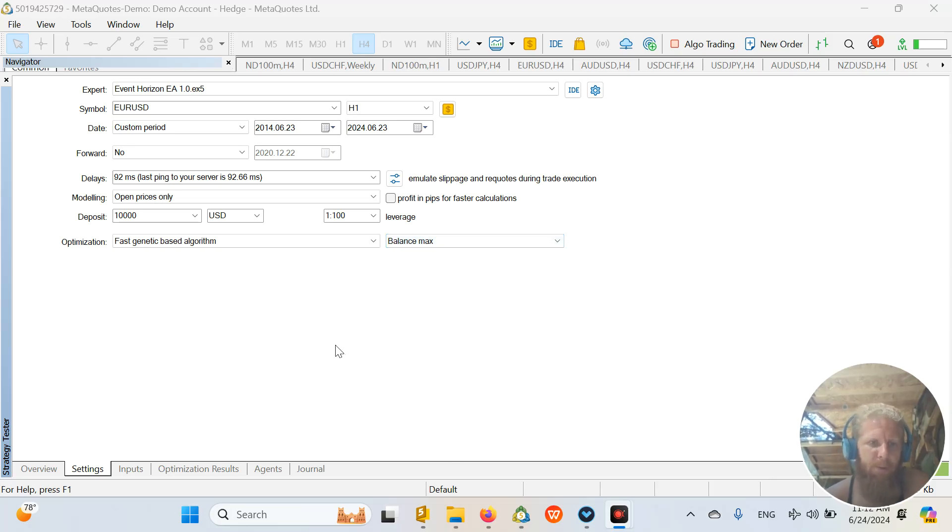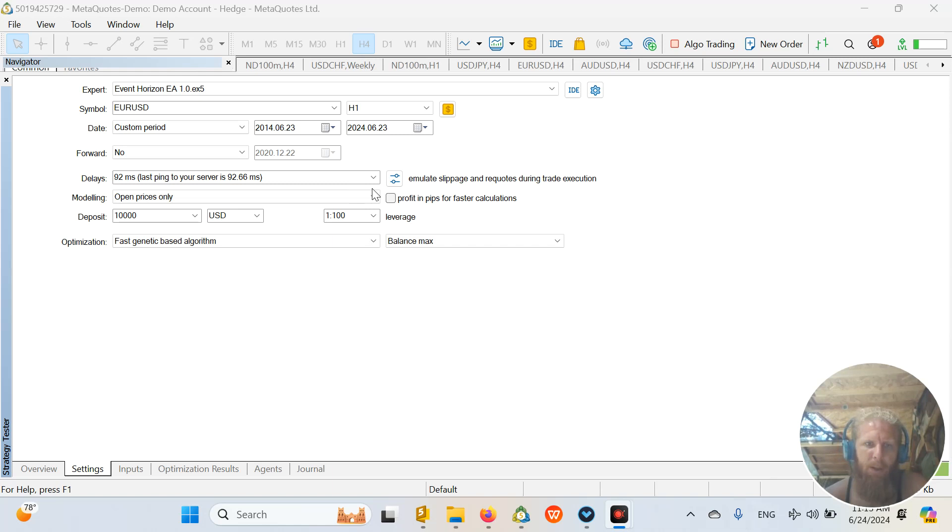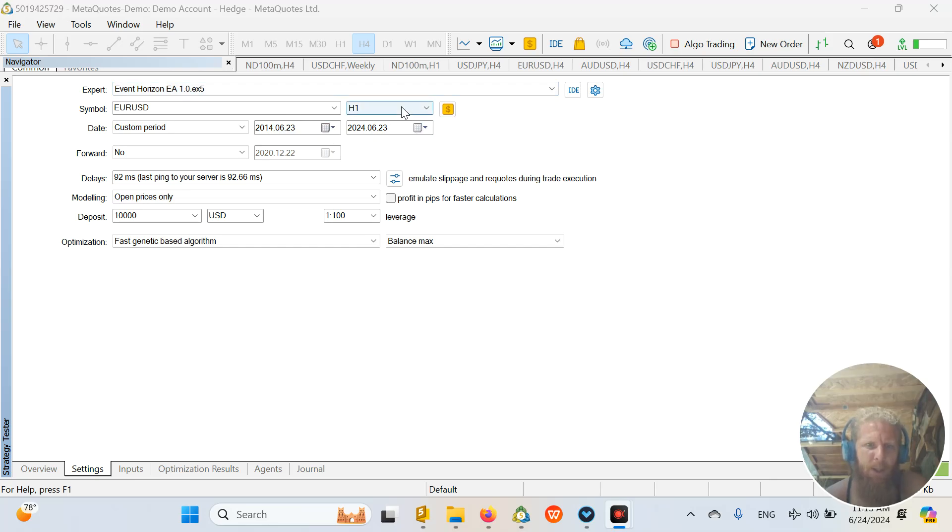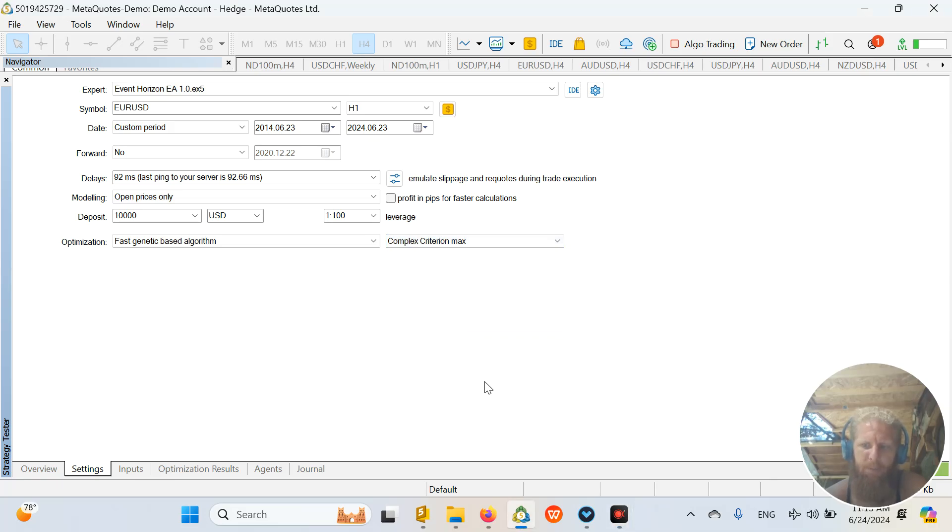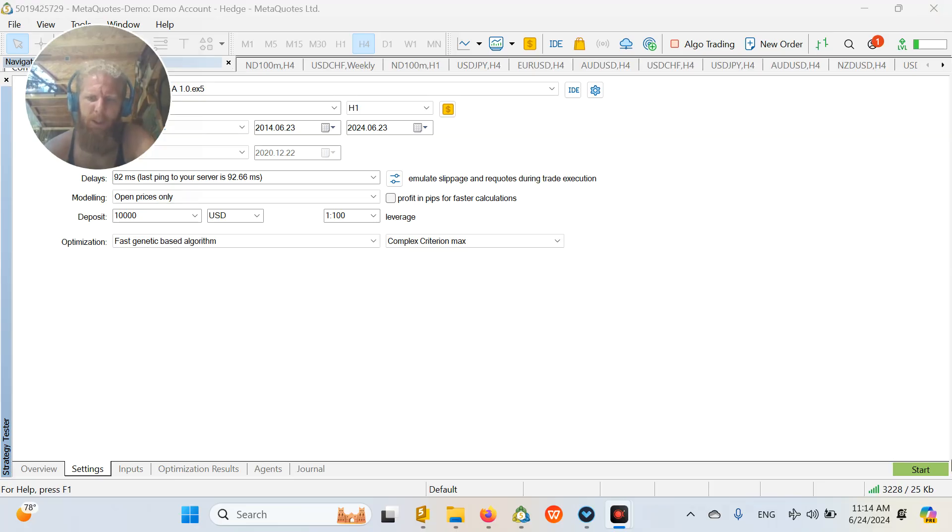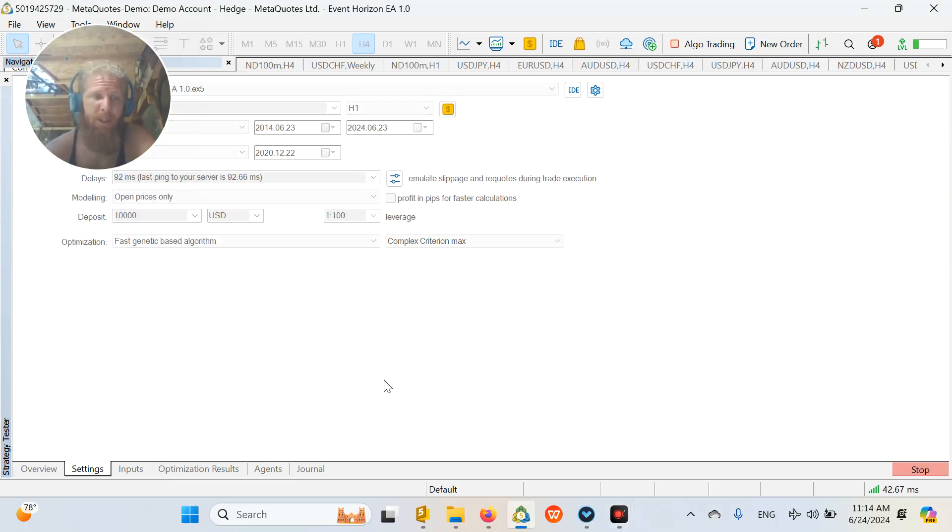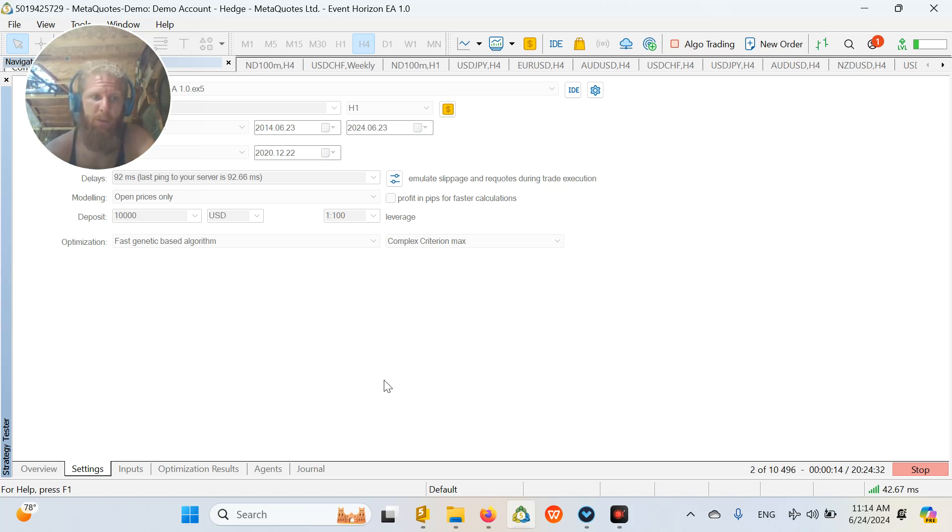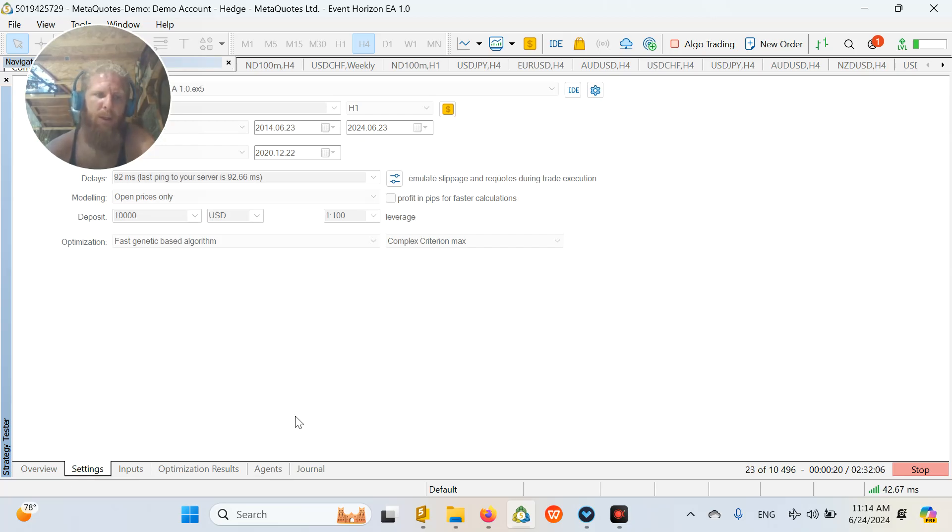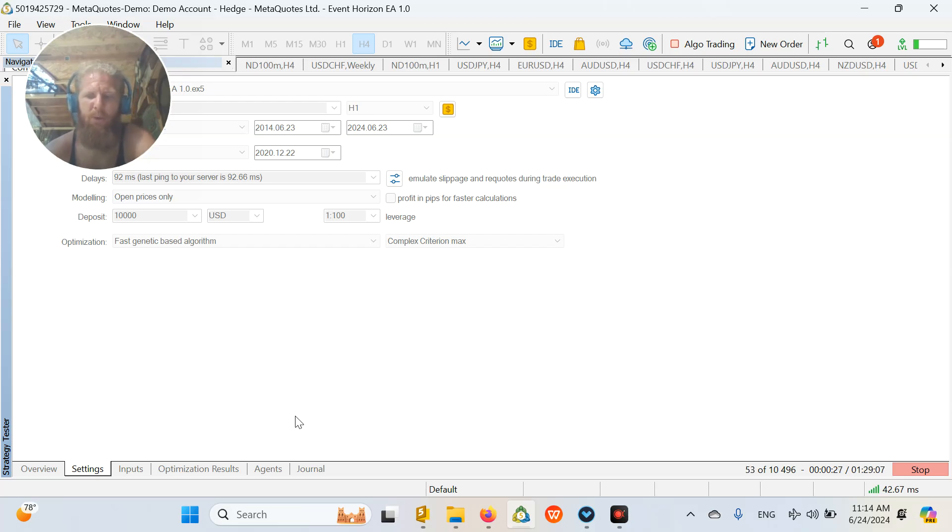Now, first of all, I am just going to optimize the Event Horizon EA that I coded for 10 years on the one hour time frame and let's just do like a complex criterion max optimization. If I would just start the optimization, let's see how much time it is going to take to do that, because I want to showcase the reality of optimization and why cloud computing and using thousands of cores in your optimization is going to do a much faster job for you.